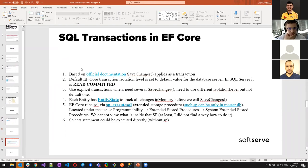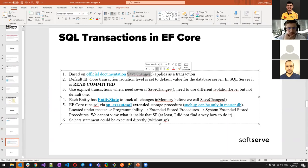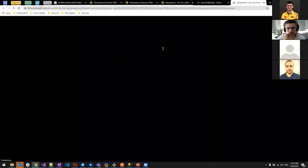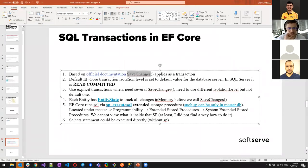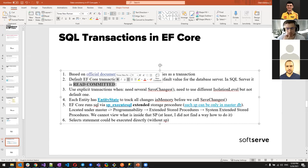Based on official documentation, SaveChanges applies as a transaction — each SaveChanges call is a transaction. The documentation states: 'By default, if the database provider supports transactions, all changes in a single call to SaveChanges are applied in a transaction.' The default EF Core transaction isolation level is set to the database server's default — for SQL Server that's Read Committed.